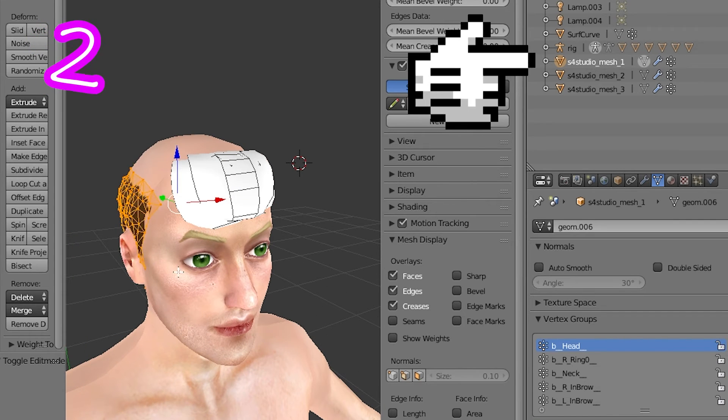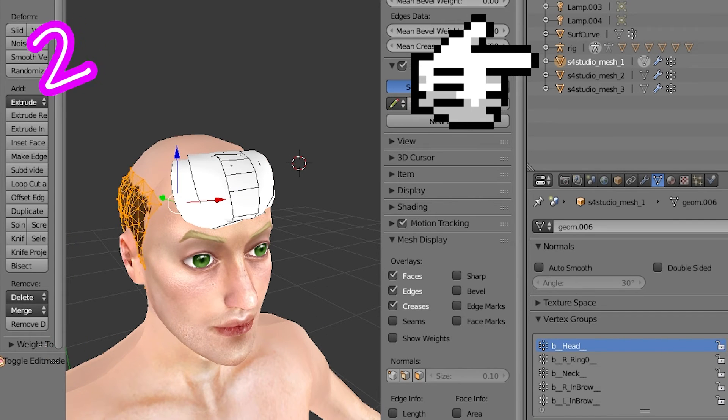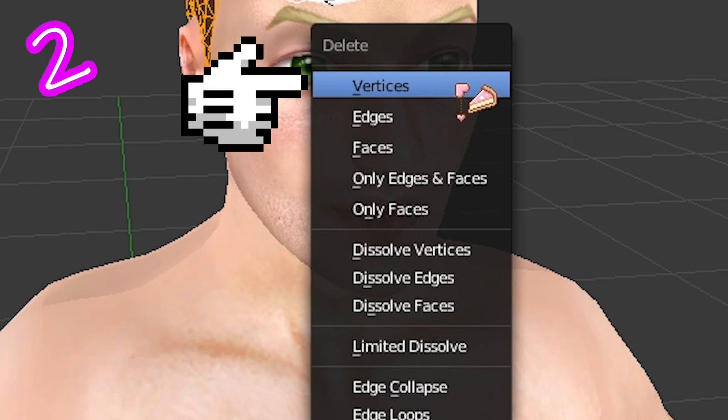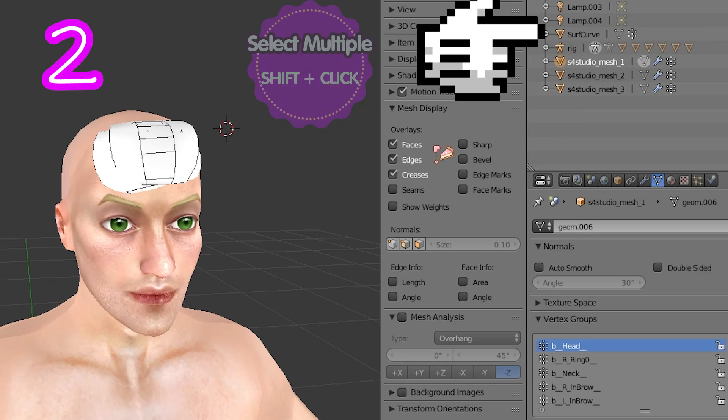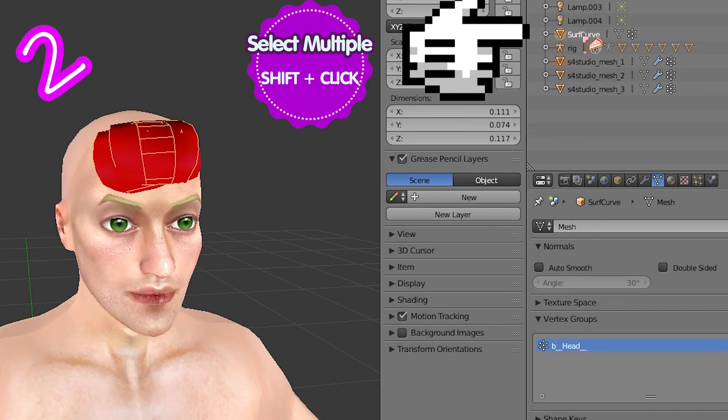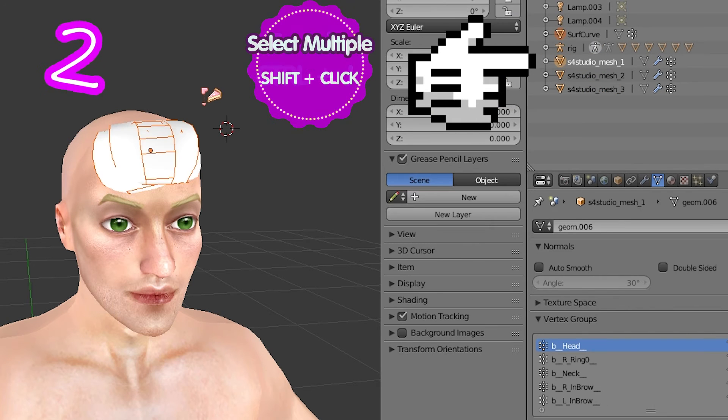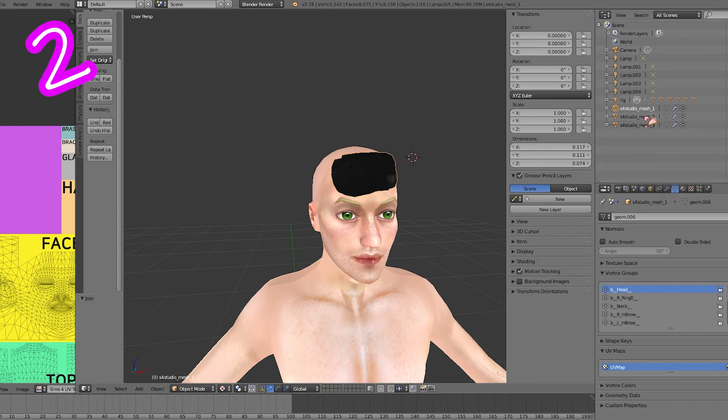On original mesh, delete verts. Select your mesh. Select studio mesh and join them.